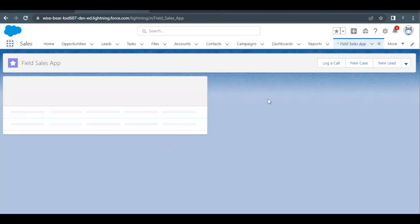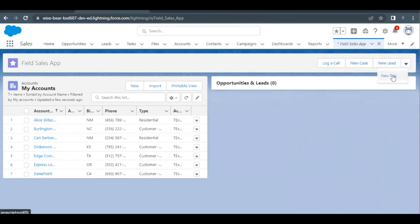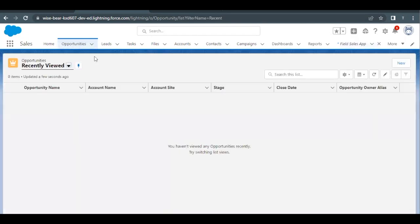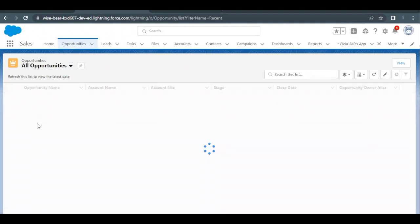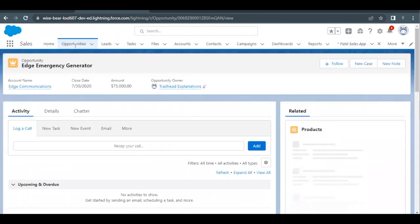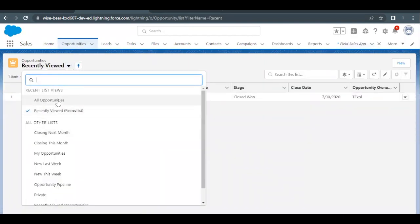You can see that the quick actions are coming up here: log a call, new case, new lead, and new task will be in this drop-down. The list view of my accounts is coming up here as well. Opportunity and lead are not showing any records because this is a recent items list. So I'll go to the opportunity object, open one of the opportunities so we get an item in the recently viewed section. Click on all opportunities and select any opportunity - I'll select Edge Emergency Generator - then go back and you will find it has been added into the recently viewed list.